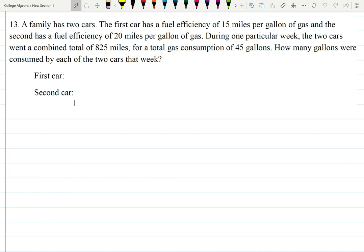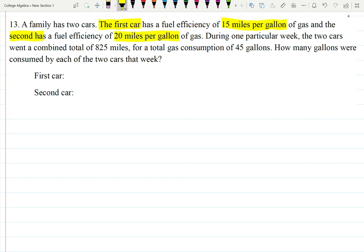In this case, a family has two cars. The first car has a fuel efficiency of 50 miles per gallon of gas, and the second car has a fuel efficiency of 20 miles per gallon of gas. During one particular week, the two cars went a combined 825 miles and used a combined 45 gallons. How many gallons were consumed by each of the two cars per week?